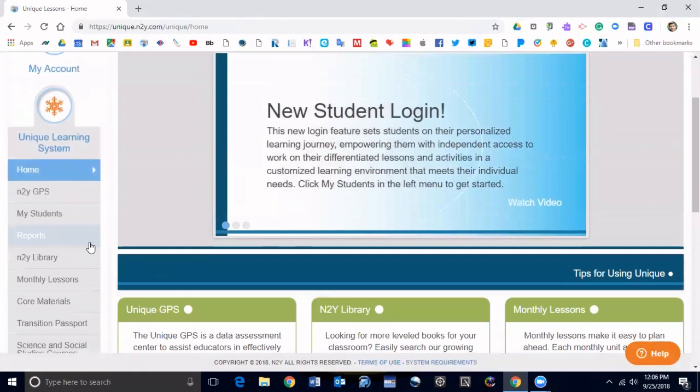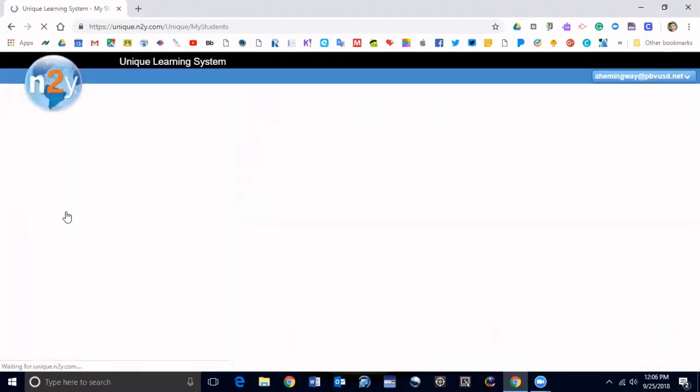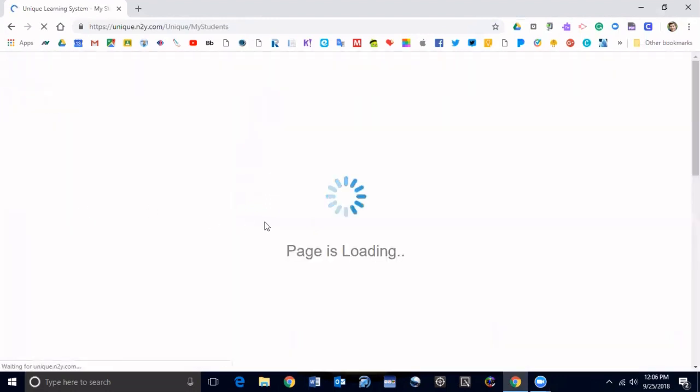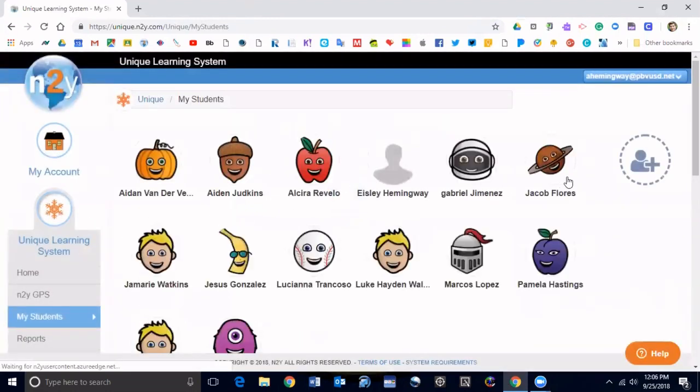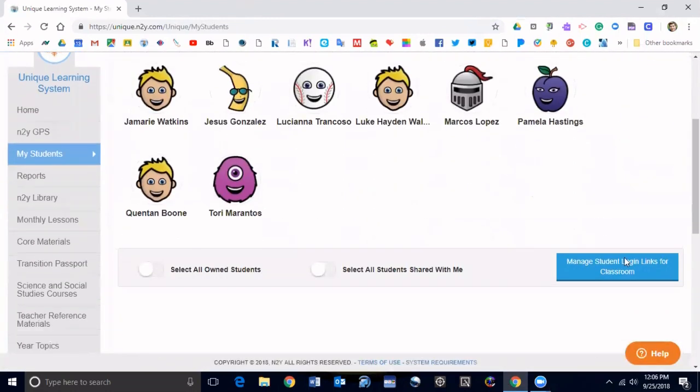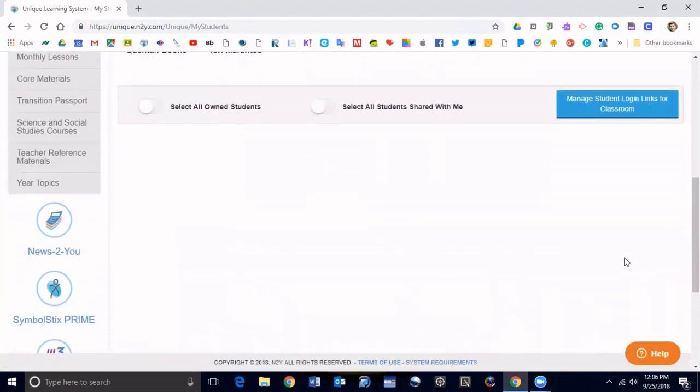Over here, my students, and then if I go down I'm going to click on manage student login links for classroom right here.